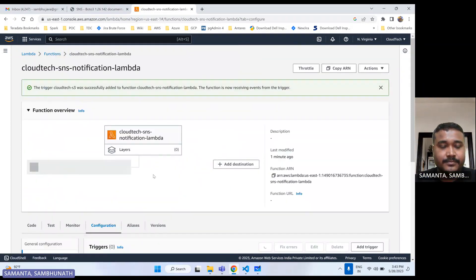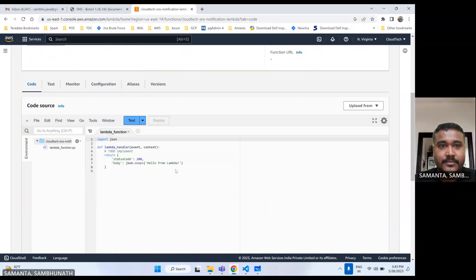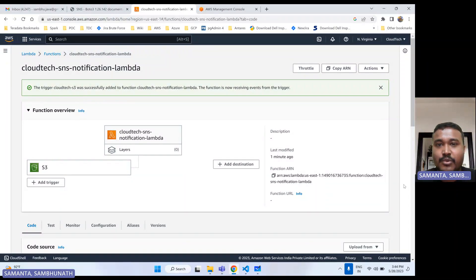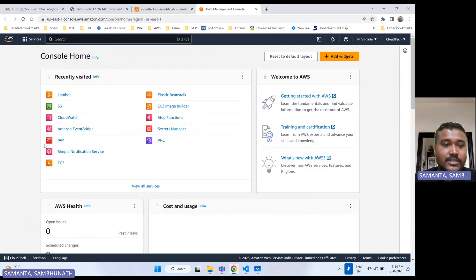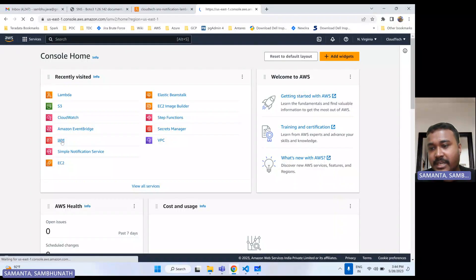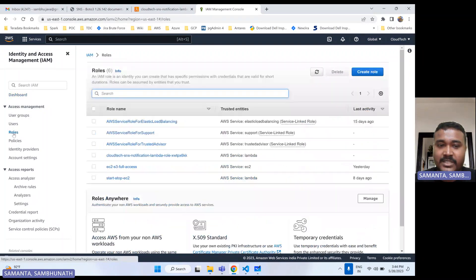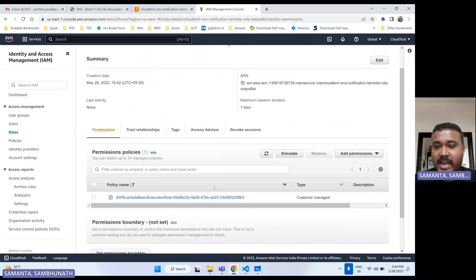This is done. Let's go to the code section. But before the code, this Lambda has to interact with S3 and also trigger the SNS notification. So whatever role was created, let's see if that role has the permission to access S3 and SNS. We need to give SNS permission as well. Let's go to the IAM role. If you haven't watched my previous video about IAM policy and IAM roles, please take a look — I will give that link in the video description.